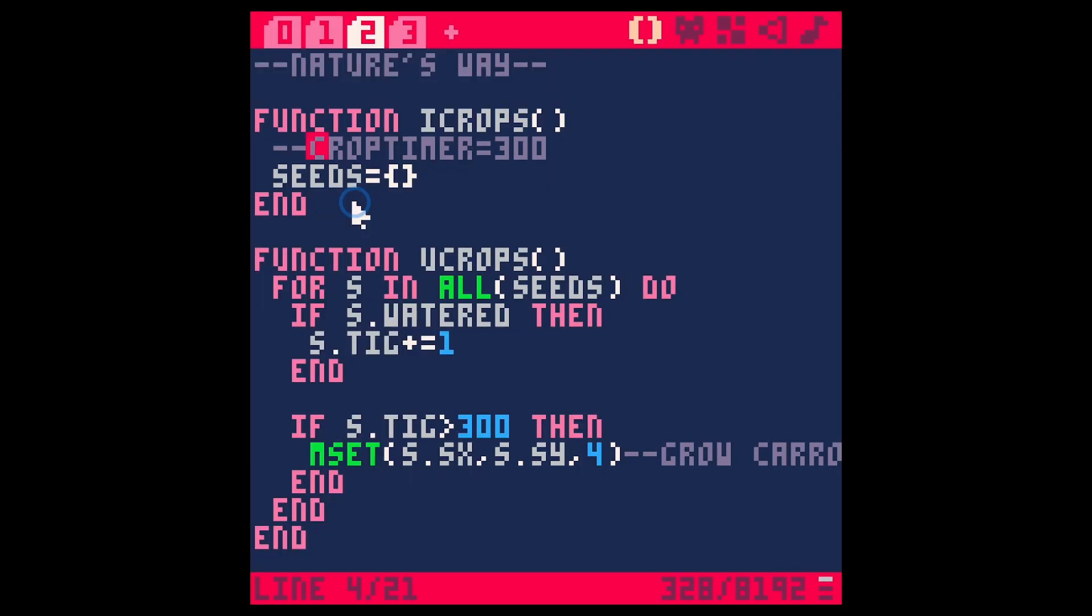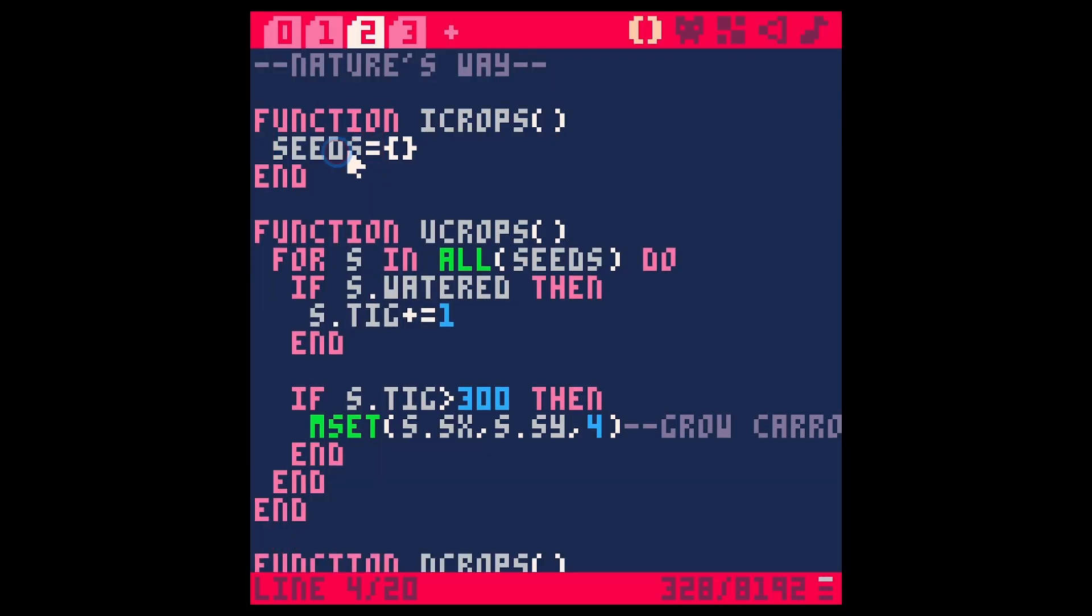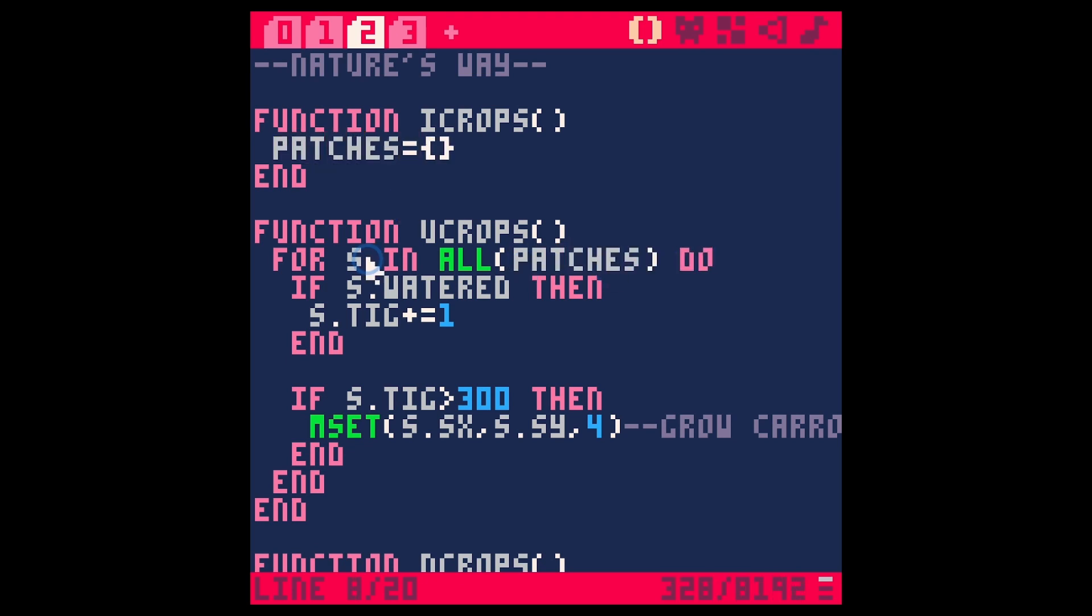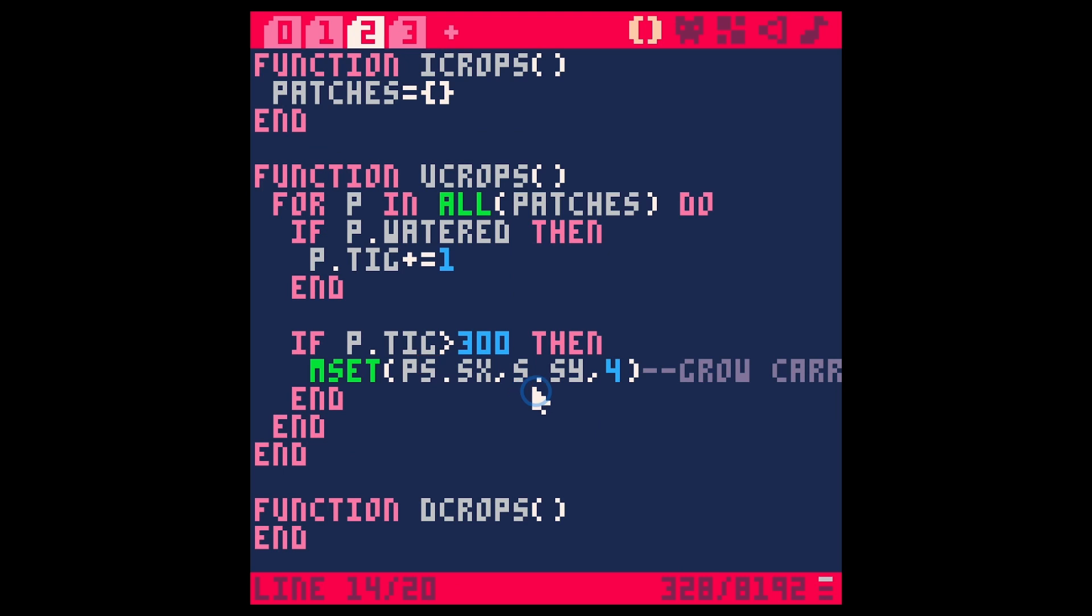Instead of calling this seeds let's call this patches. So p for all in all patches, if p watered, p tig. Basically switching all of our s's out for p's.